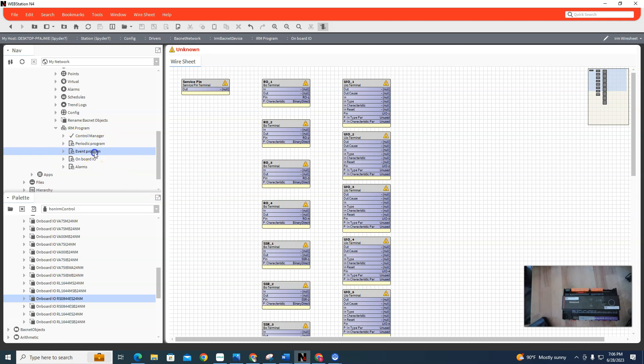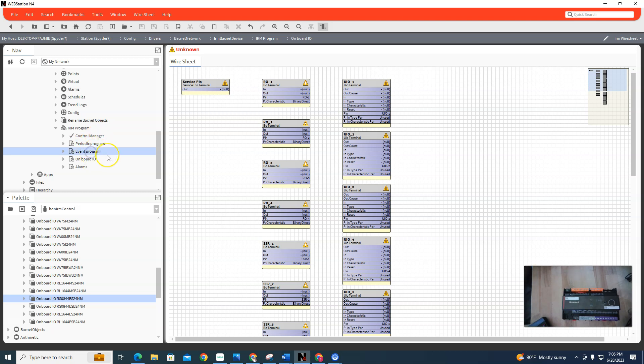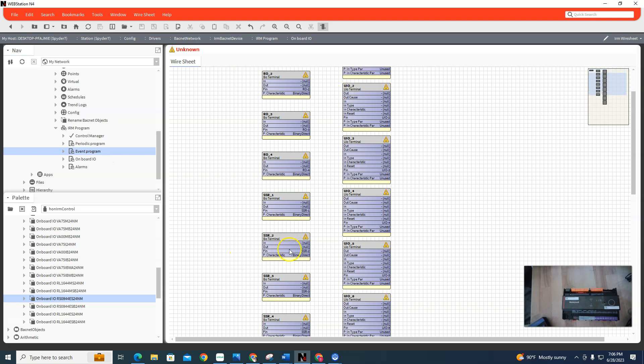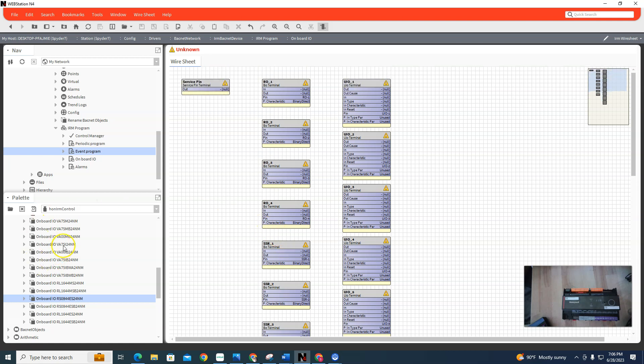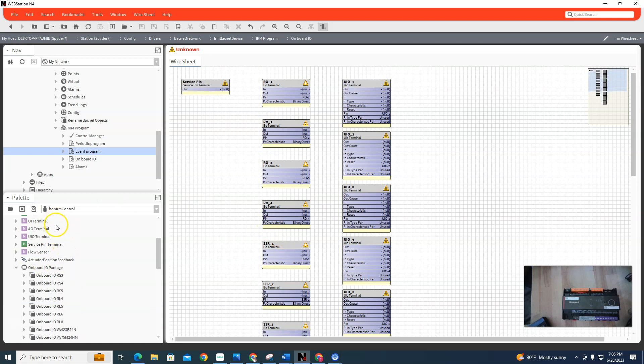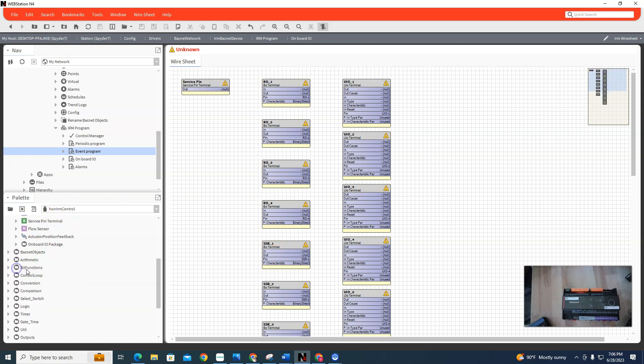Then you would put your programming either in periodic programming or event. Periodics are time-based - it runs the complete programs in milliseconds. Every so many milliseconds it looks at the programs and reruns it. Event programs run them immediately based on an event, so a status change - boom, it runs a program. If it doesn't have an event, I think it runs periodically. Don't get me lying, I'm not the Honeywell expert, I just know enough about them to be dangerous. Then you use this Honeywell IRM control palette to do all your programming in those two folders right there.